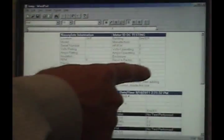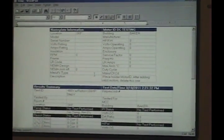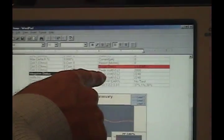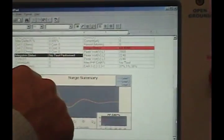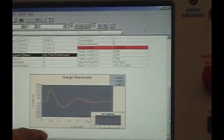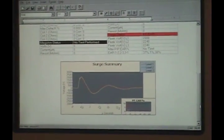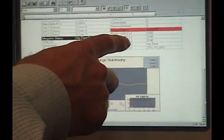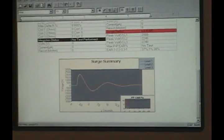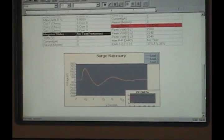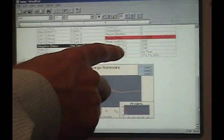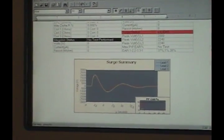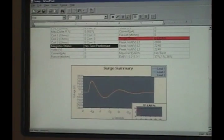This section up here will give you your nameplate information. Here is your surge results. Lead 1 would be your reference waveform or your master waveform. And then lead 2 and lead 3, your reference waveform would also be considered your good waveform. And then lead 2 and lead 3 would show you your bad waveforms. You can display that, and then you can display that to your customer.